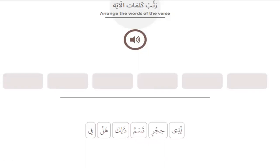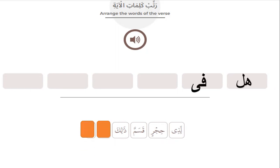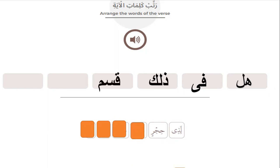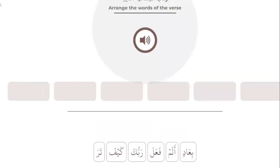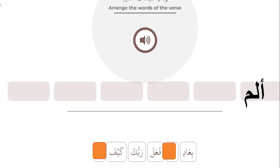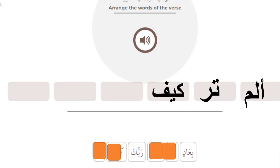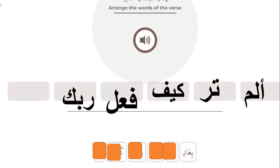Number one: please listen to the ayah — which one is the first word? Yes, wal-fajr. Which part is the first word? Alam tara kayfa — fa'ala — rabbuka — bi'aad.